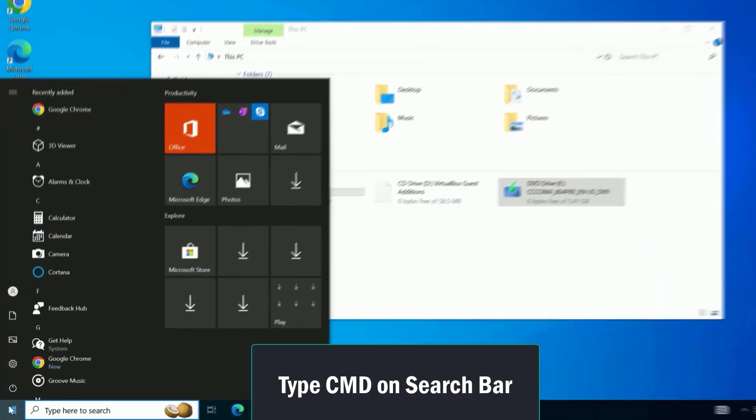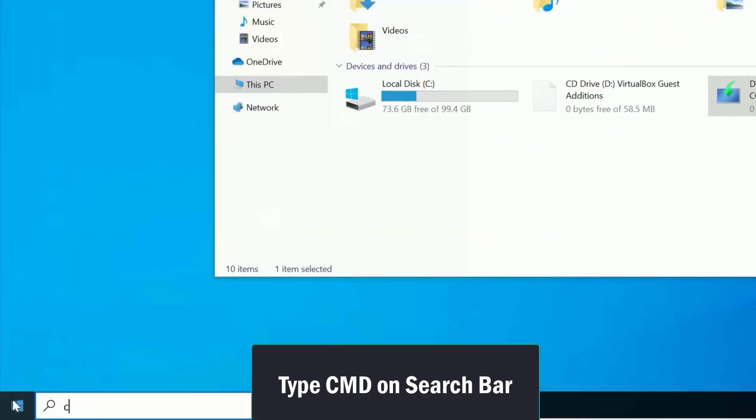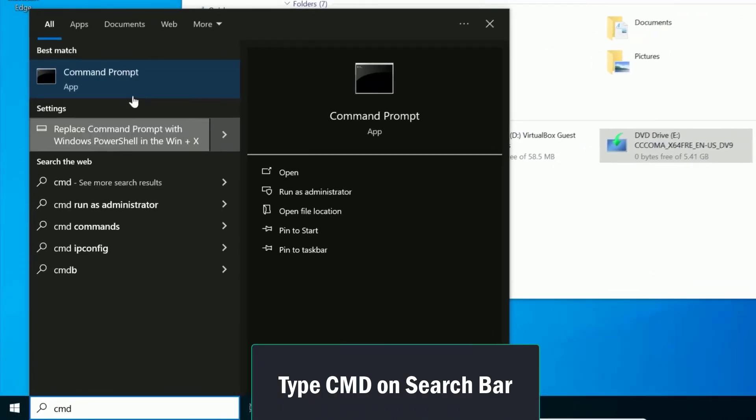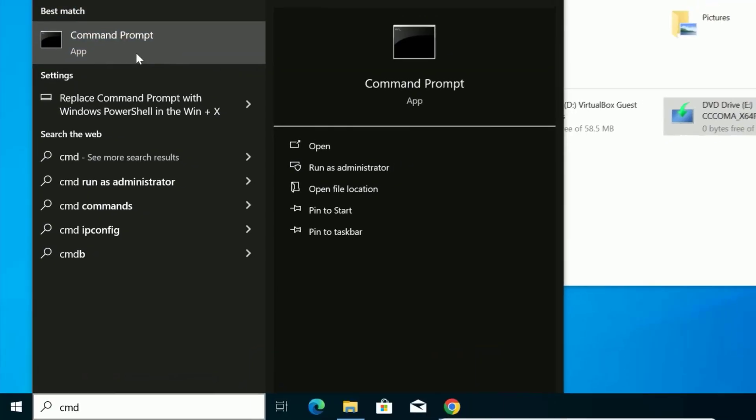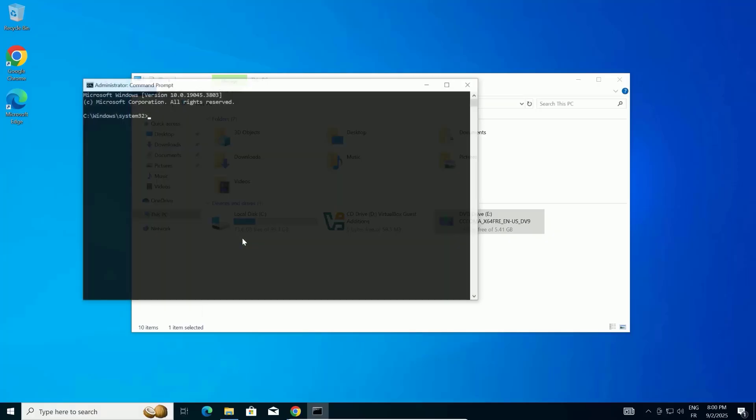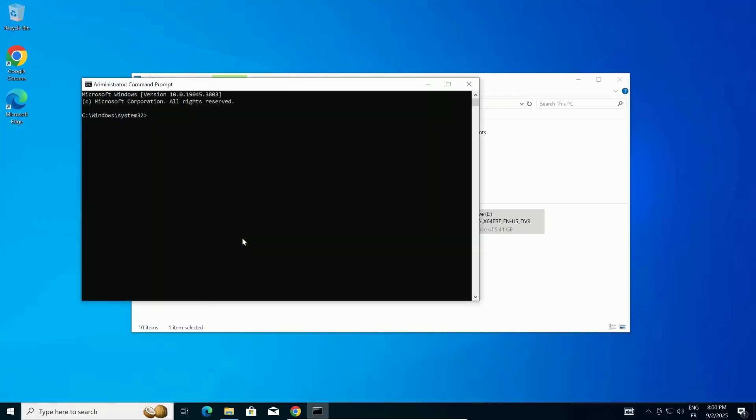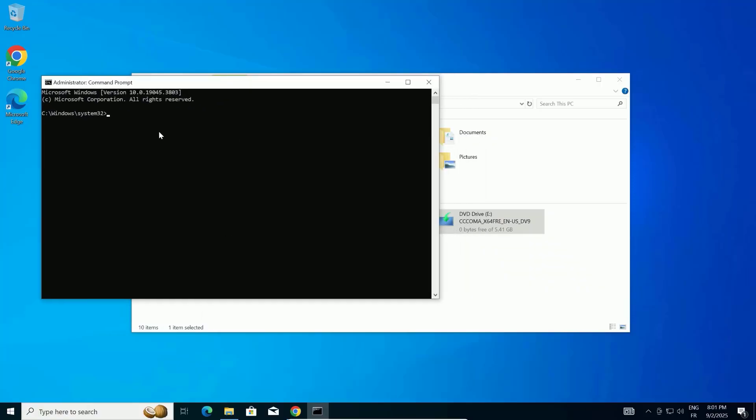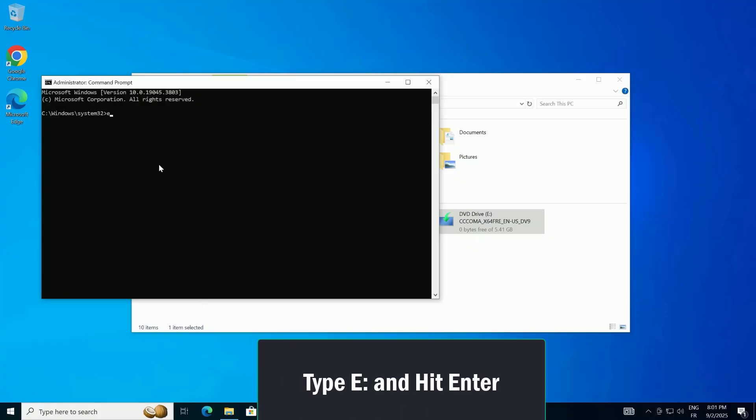Click the Start button, then type CMD into the search bar. When Command Prompt appears in the results, type your drive followed by a colon. For me, it's E colon, so I'll type that and hit Enter.